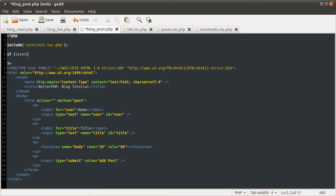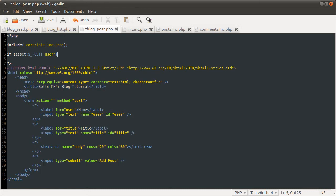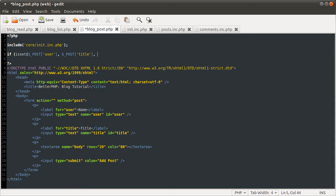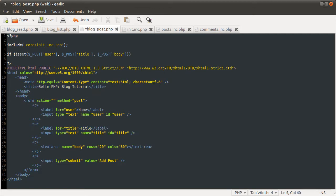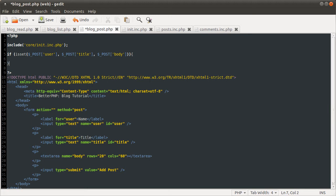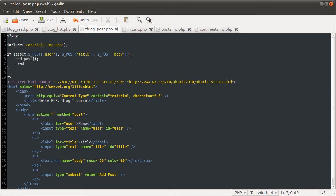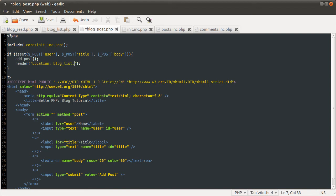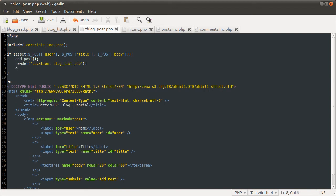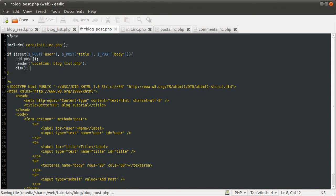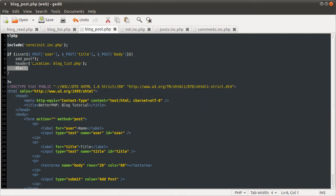Is set post user. That's one of the first field. Post title. Second field. And post pot. Post body. If this has been submitted. We are going to add a post. And then we're going to use the header function again. To redirect back to the index page. Using the location header. Back to blog list dot PHP. I'm just going to kill the script there. Because we don't want to process this HTML. Even though it won't actually do much work. But just what you do. Good practice. After sending a header. Kill the script.